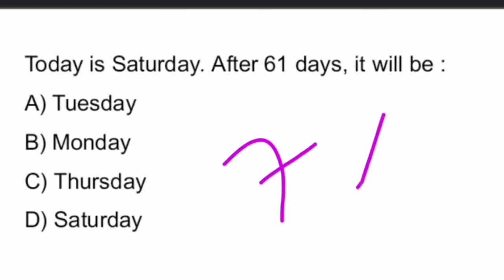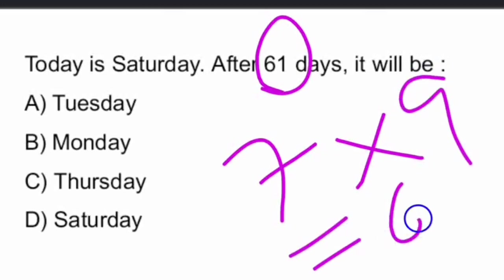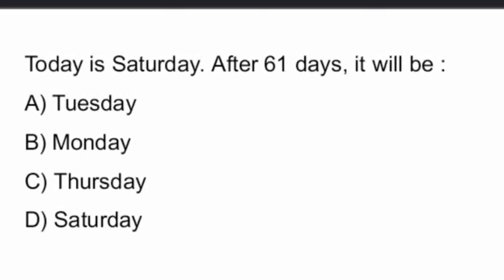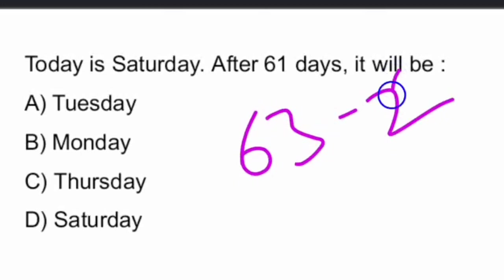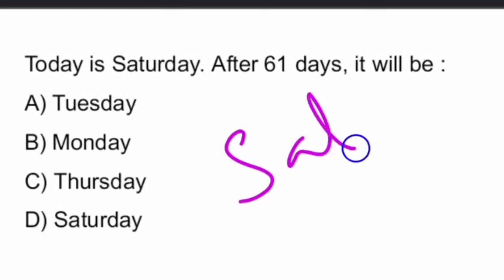So, after 61 days, it will be Saturday. After 61 days, it will be Saturday. So, Saturday minus 2 days, that is Friday. Saturday, Friday will be Thursday.